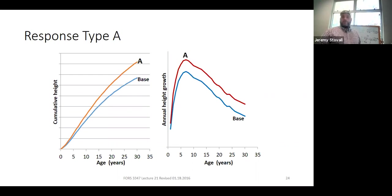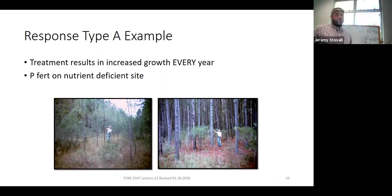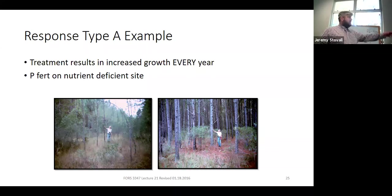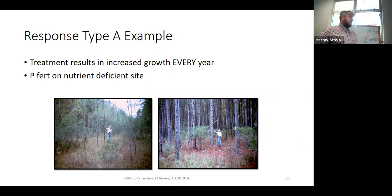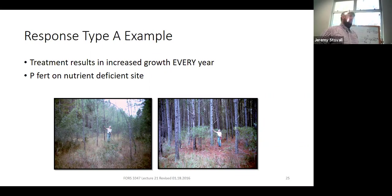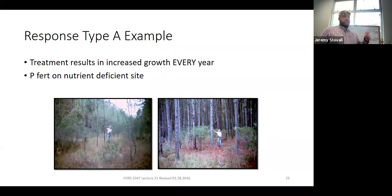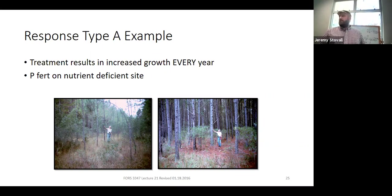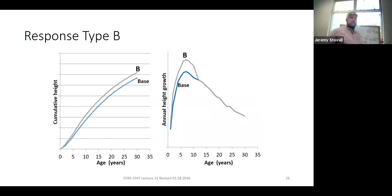An example of a Type A growth response is phosphorus fertilizer on a severely P-deficient site. Two photos taken a few hundred feet apart at a research study illustrate this: where no fertilizer was applied, there are barely any trees — essentially an open woodland with lots of light hitting the ground. Where phosphorus was applied at establishment, there's a nice mid-rotation timber stand. The difference is dramatic. Woody control at establishment can also yield a Type A growth response, making it critically important since benefits last for the entire rotation.